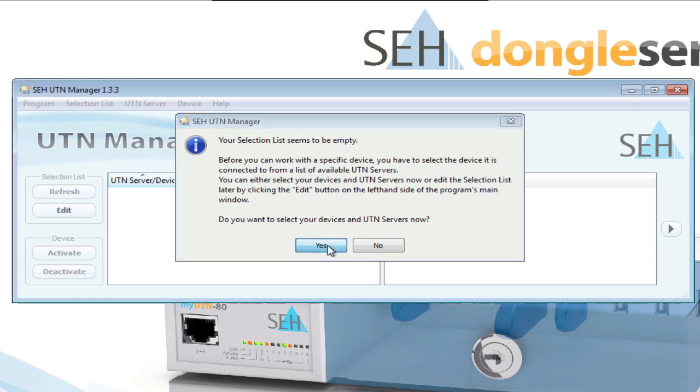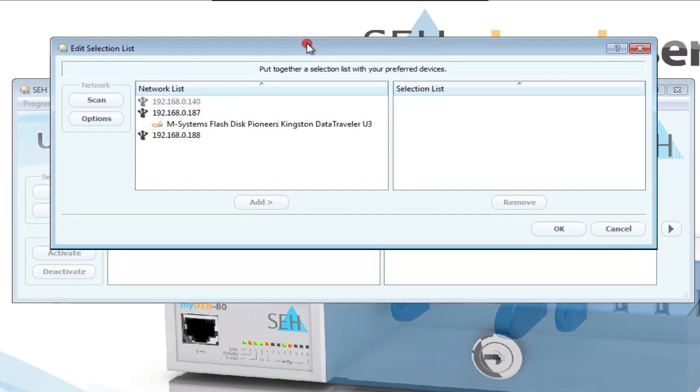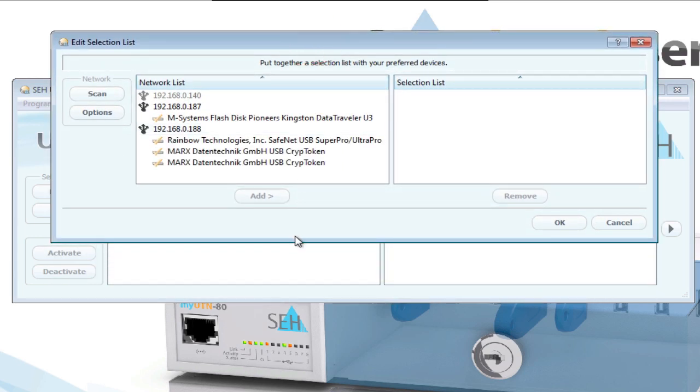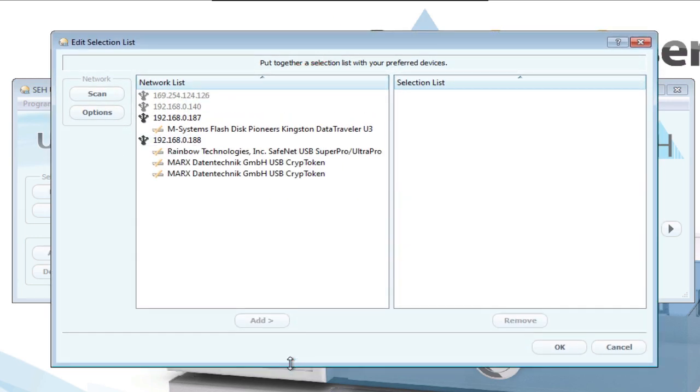You choose the devices you want by clicking Yes. In the window now opening, you'll find the network list on the left side. Here, all my UTN device servers are listed, including all USB devices that are attached to them.